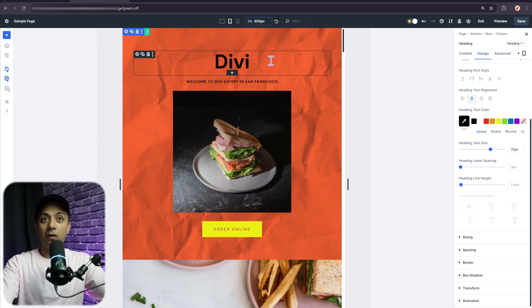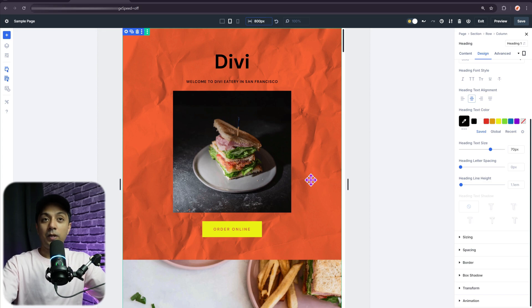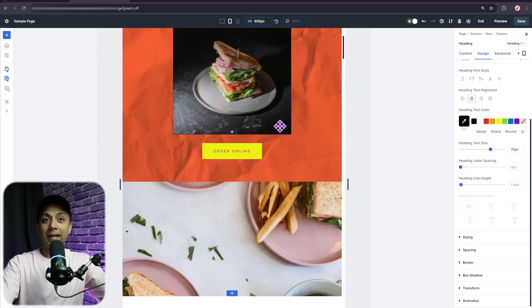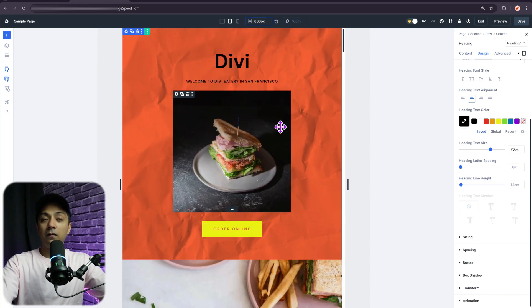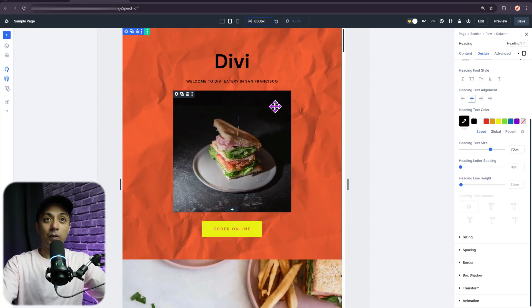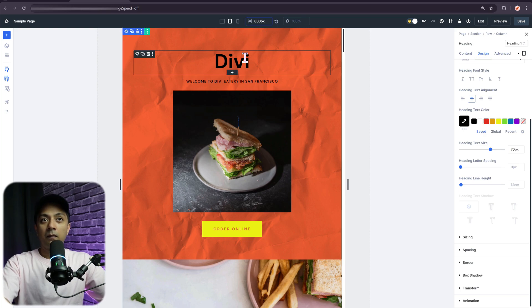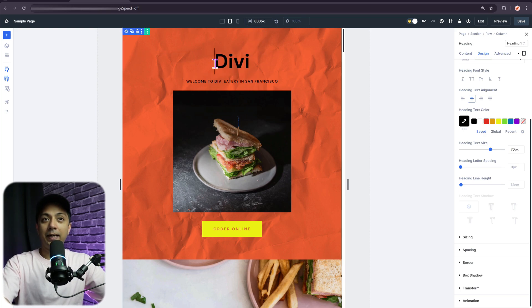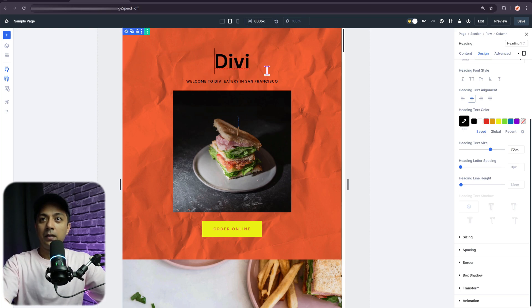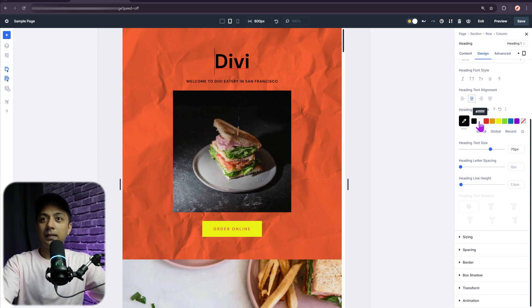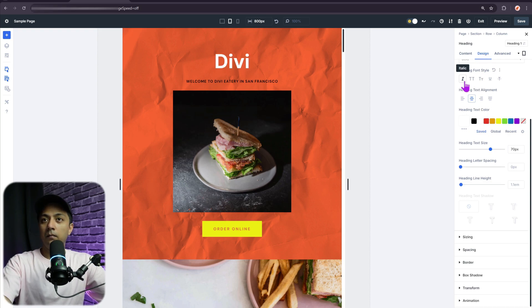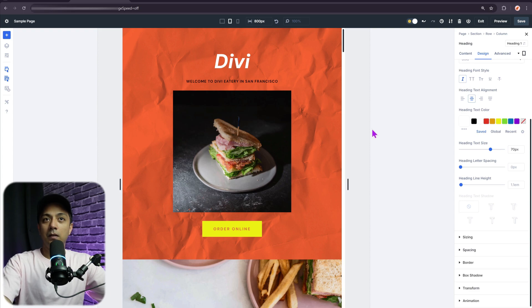Now again, I can do any design changes to design this entire page specifically for a device with 800 pixel width. For example, let's say for this heading, I want this to be displayed in white color. So I can go to design and then change this to white. Maybe we can make it italics as well.